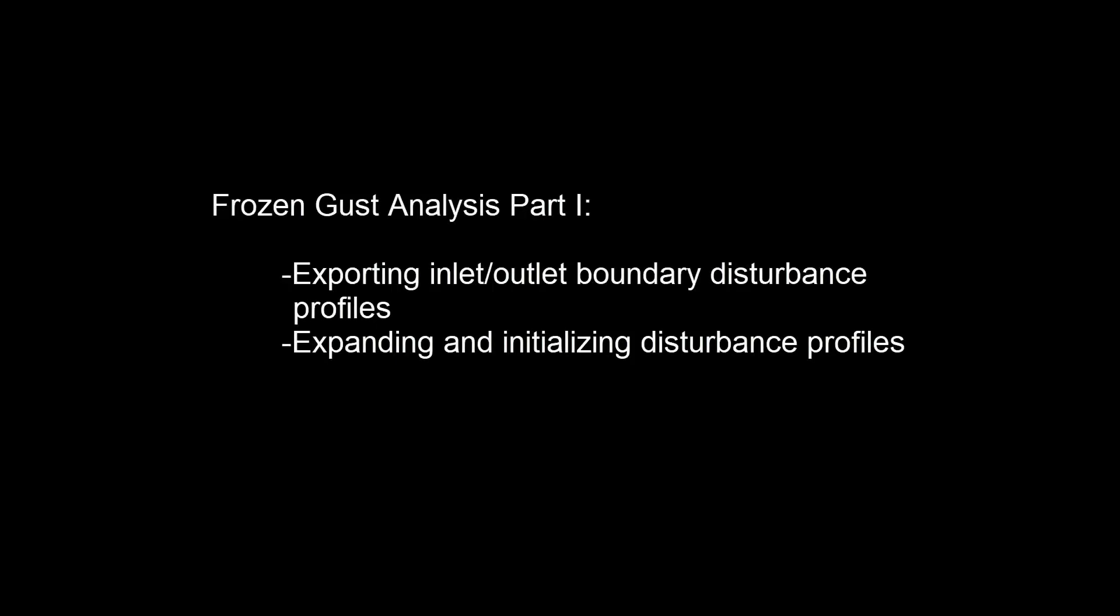In this demonstration, you will learn how to set up a transient blade row problem to model neighboring blade aerodynamic influences on a stator blade using frozen gust analysis with the Fourier transformation pitch change method. A frozen gust analysis is also known by some as an inlet disturbance analysis.